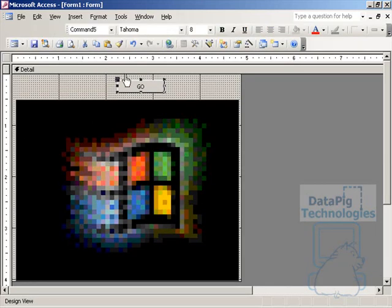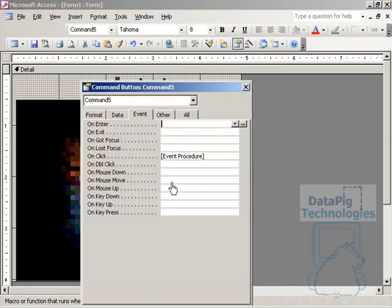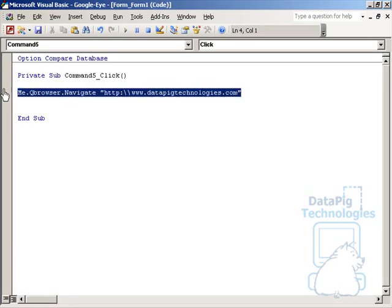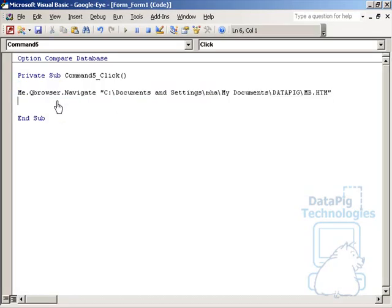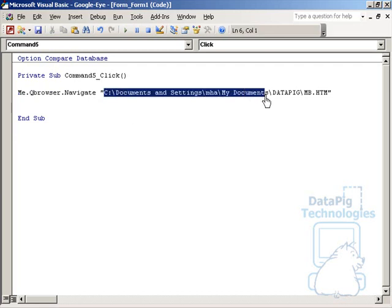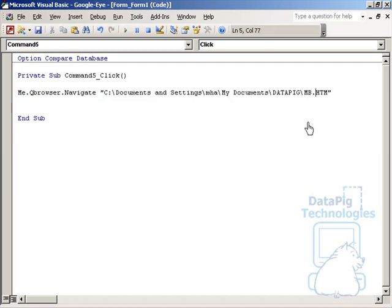To demonstrate how you would do that, let's go ahead and change this code here to me, cube browser, navigate, C documents, my settings, my control panel, and so on. This is basically a file on my local drive. It's an HTML file. So what if I test this?